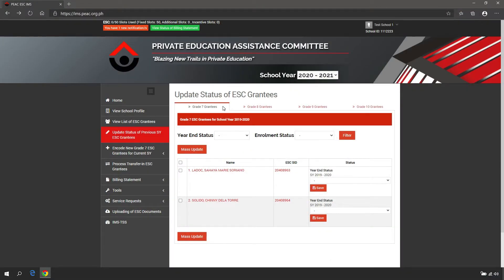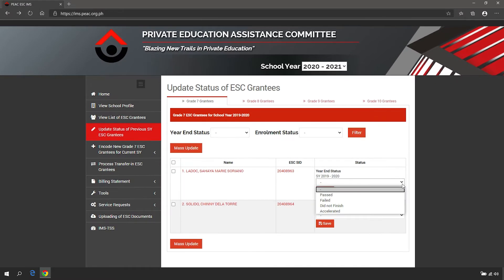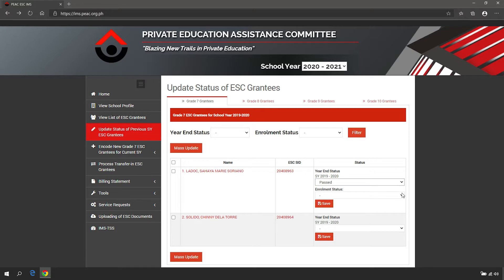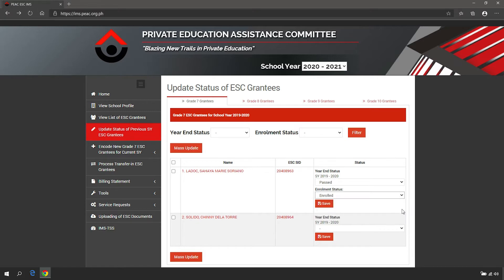To update the status of each education service contracting grantee, select the name of the grantee from the drop-down list. Select the year and status, then select the enrollment status. Click Save to apply the changes.